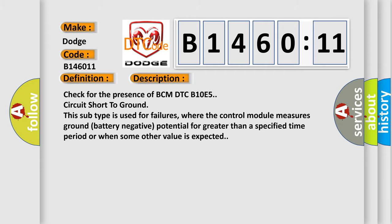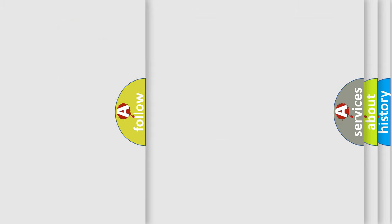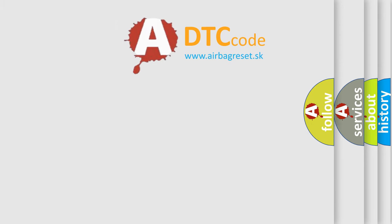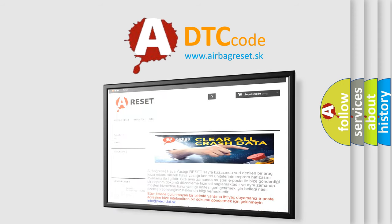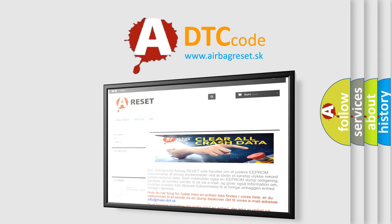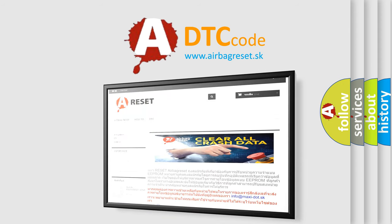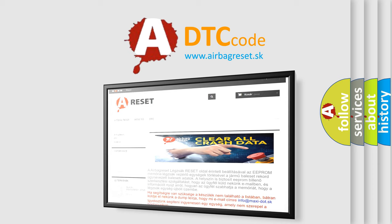The Airbag Reset website aims to provide information in 52 languages. Thank you for your attention and stay tuned for the next video.